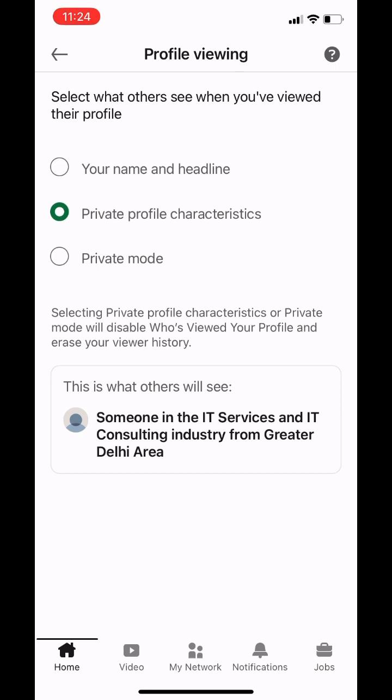In semi-private mode, if you view someone's profile, they'll see a description like 'Someone in the IT services and IT consulting industry from the greater Delhi area viewed your profile.' This option is perfect if you don't want to keep things completely private but also don't want to share your full name — it's a balanced choice.